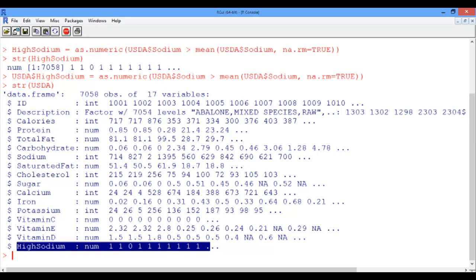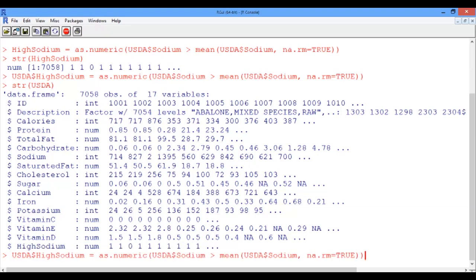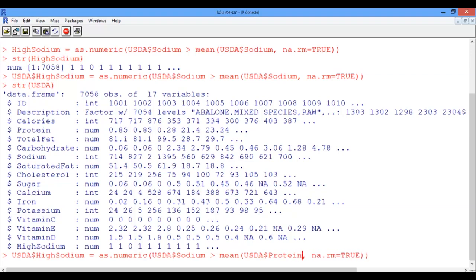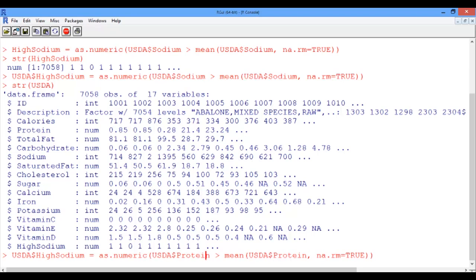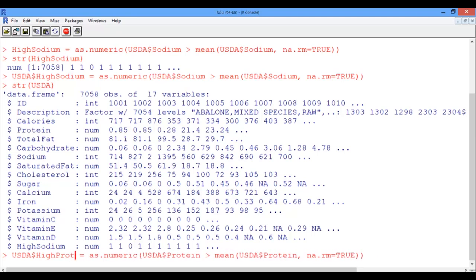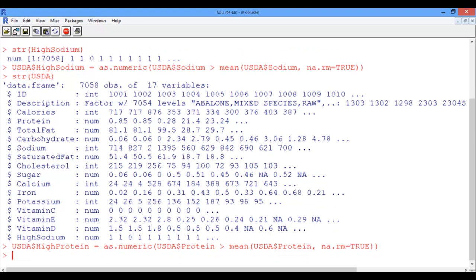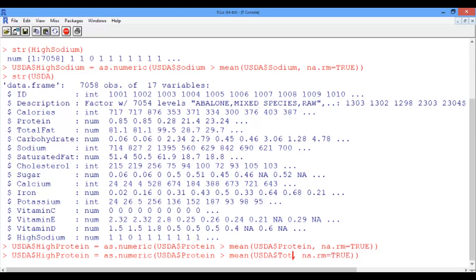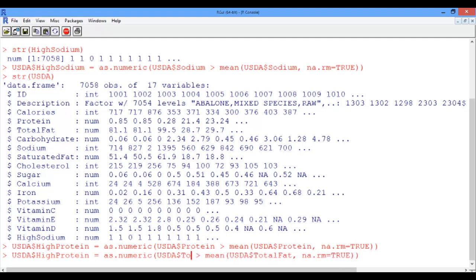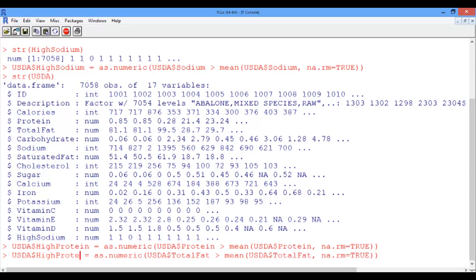Now we can do the same and add the variables high protein, high carbs, high fat, similarly to our data frame. Well, let's do this quickly using the up arrow, and then let's go and replace sodium now by protein. So again here sodium is replaced by protein, and then we're going to call this new variable high protein. And do the same with total fat. So instead of protein, we're going to have total fat, and then replace it here again, and the variable name is going to be high fat.